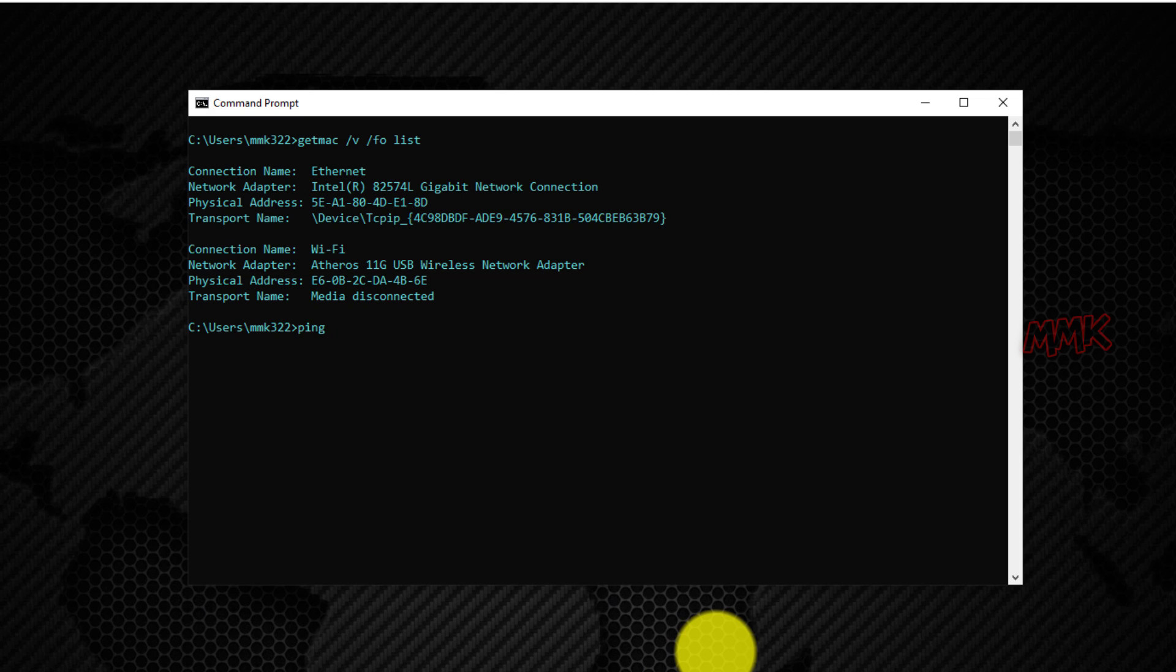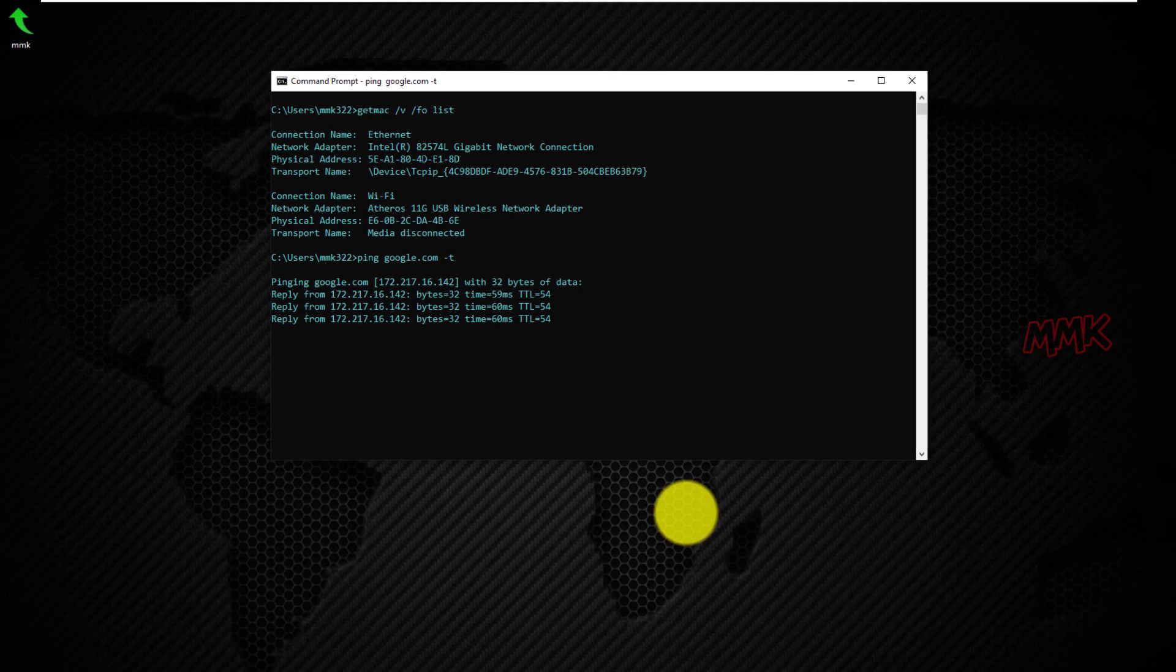So the connection to the router and internet should be ok now, let's check. Works fine.